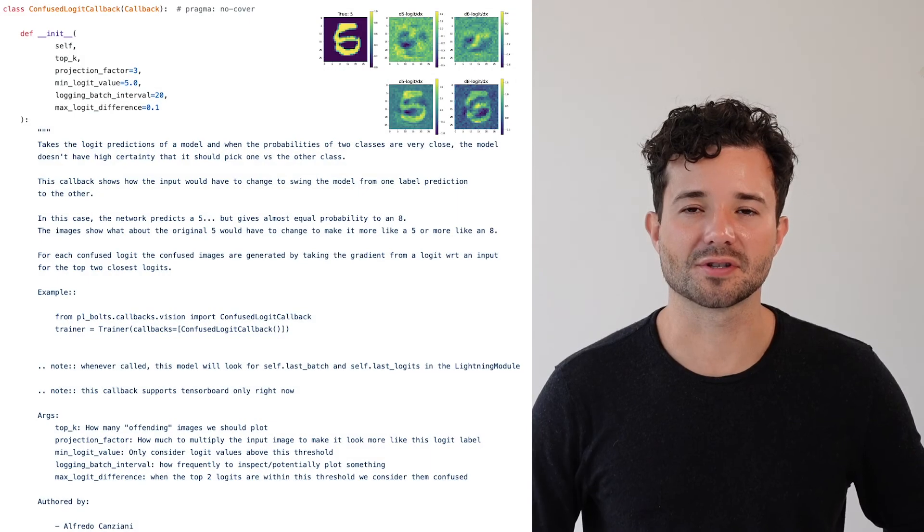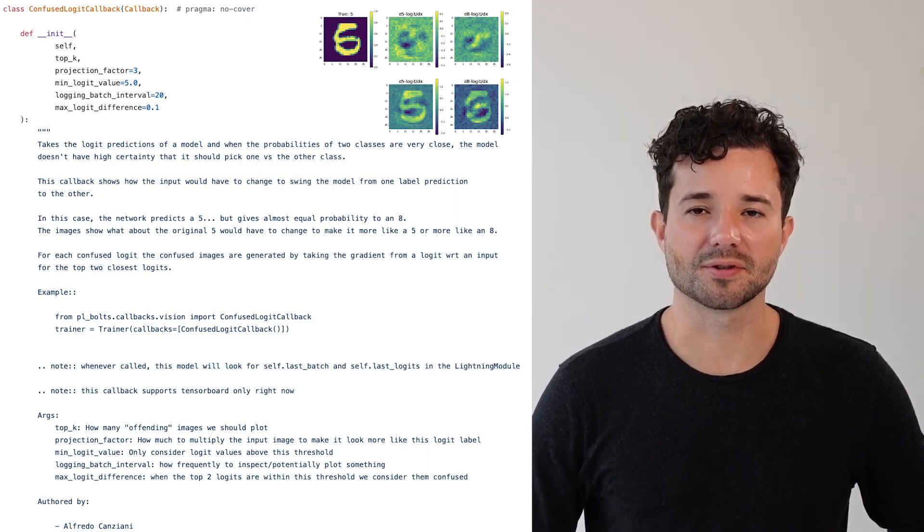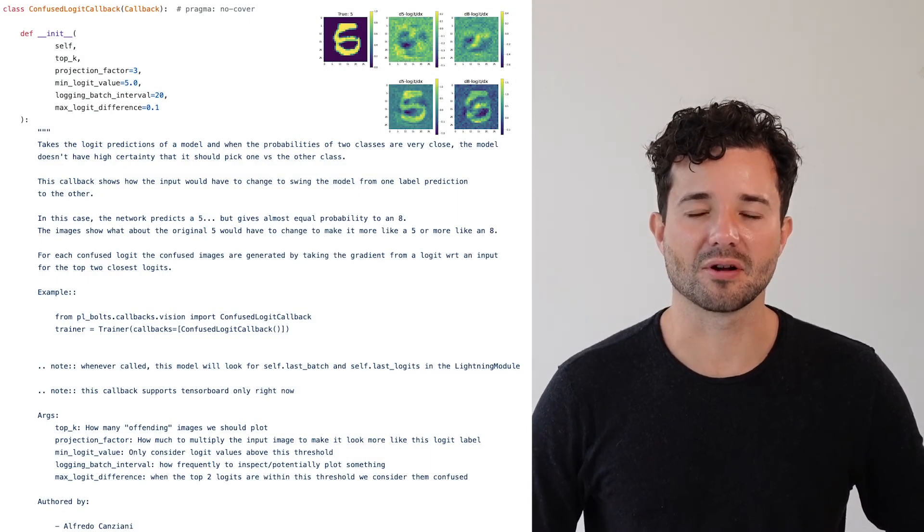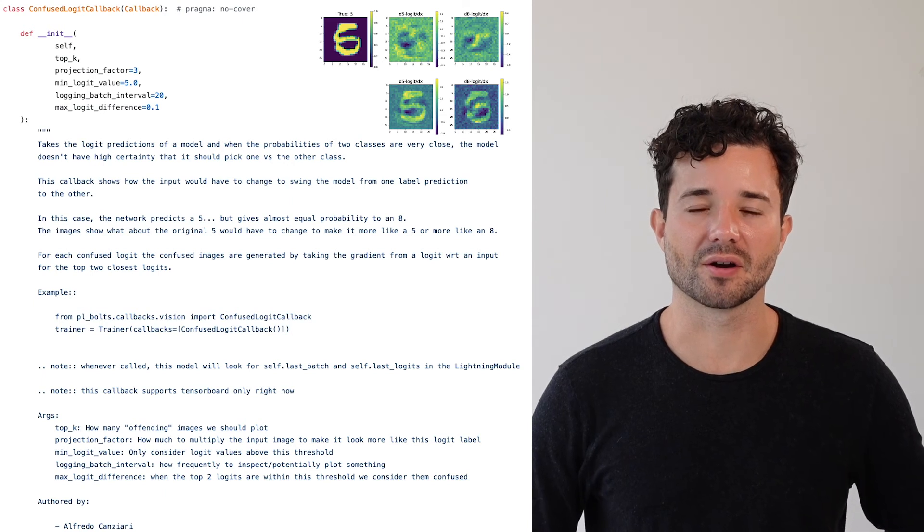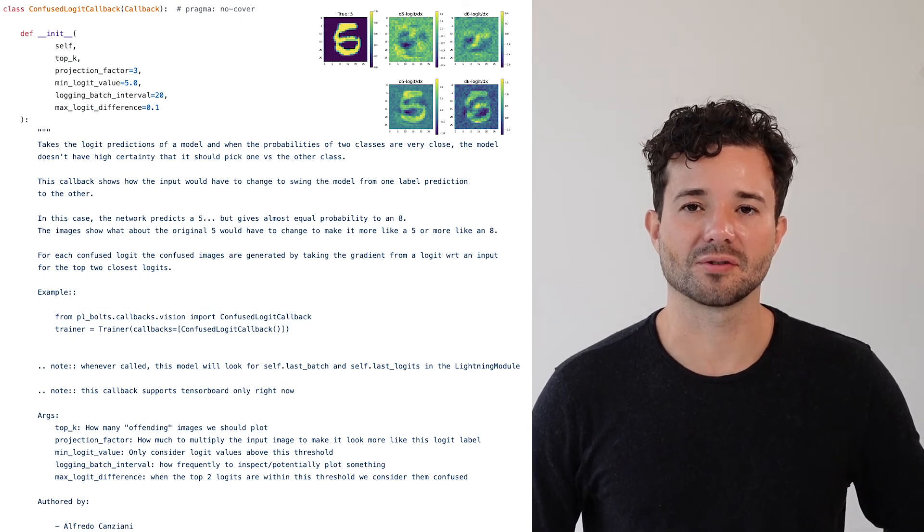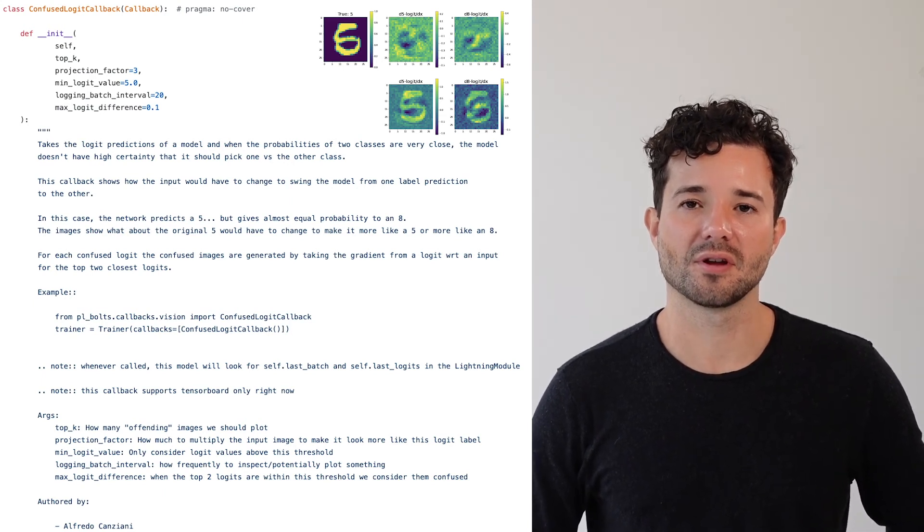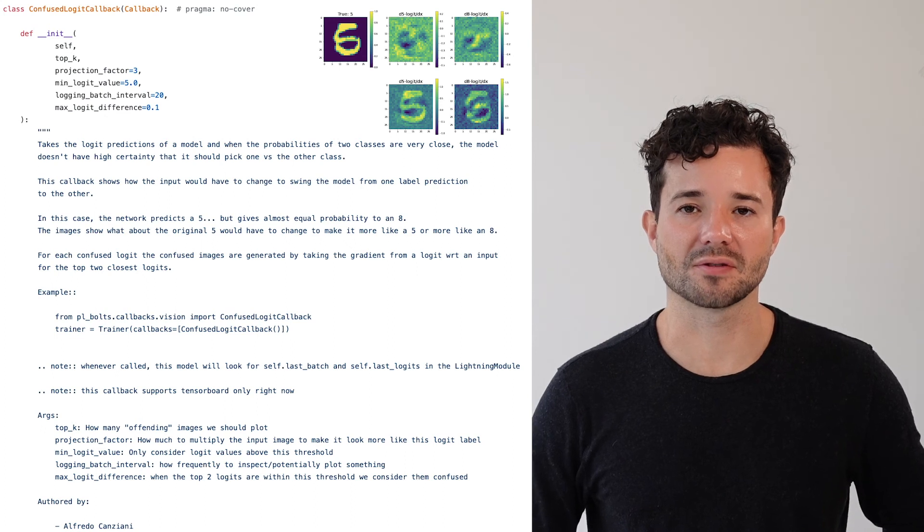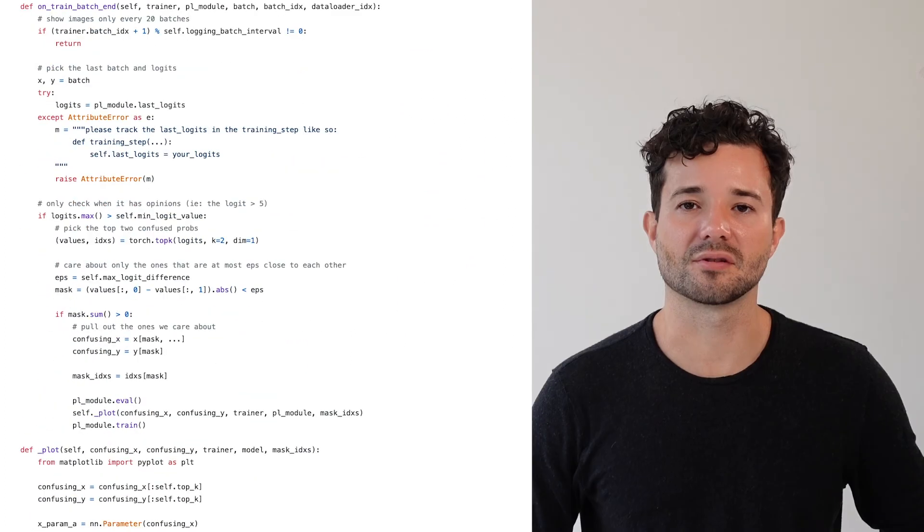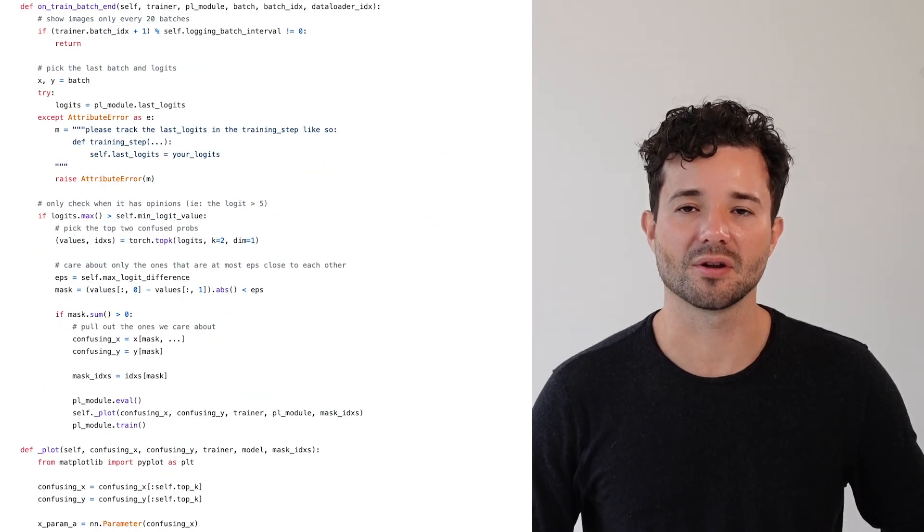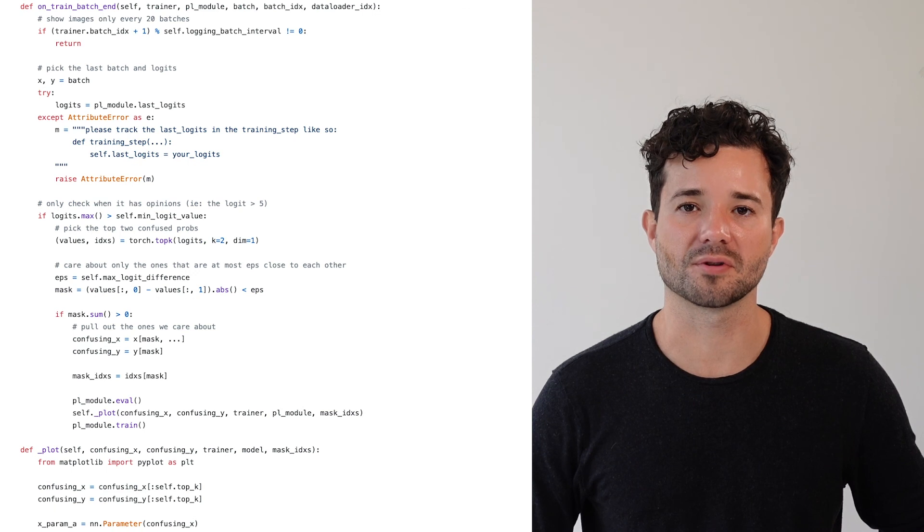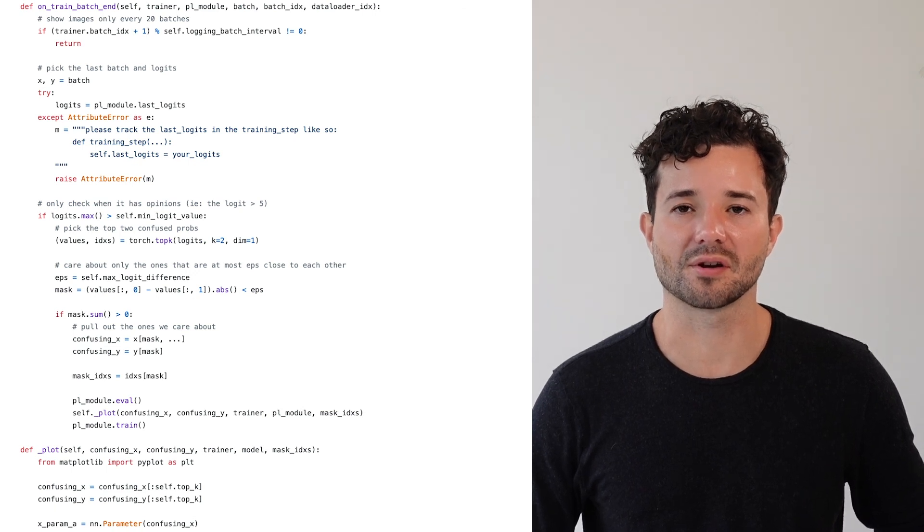For example, in our Bolts library, we have a callback called ConfuseLogit where you can basically figure out how to change an input to trick the neural network to misclassify it. This is done by taking the derivative of the output of a logit with respect to the input just to maximize that via gradient descent.